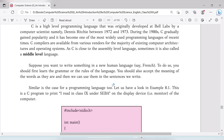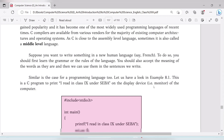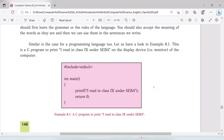Just like a language has an alphabet, grammar, and basic rules, a programming language also has grammar — which is called syntax. For C programming, syntax is the basic rule. For example, we use include stdio.h, int main, printf, and return 0.